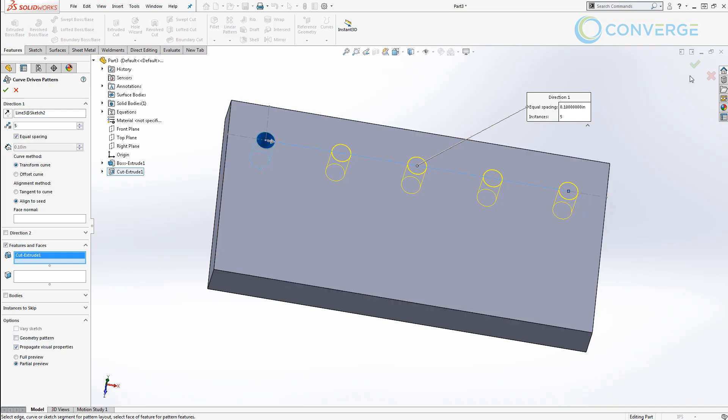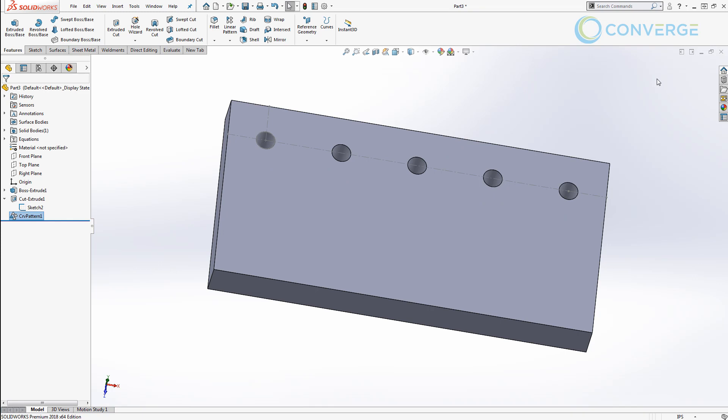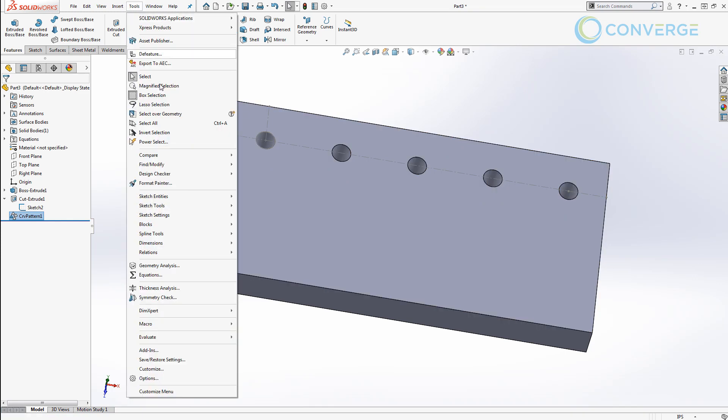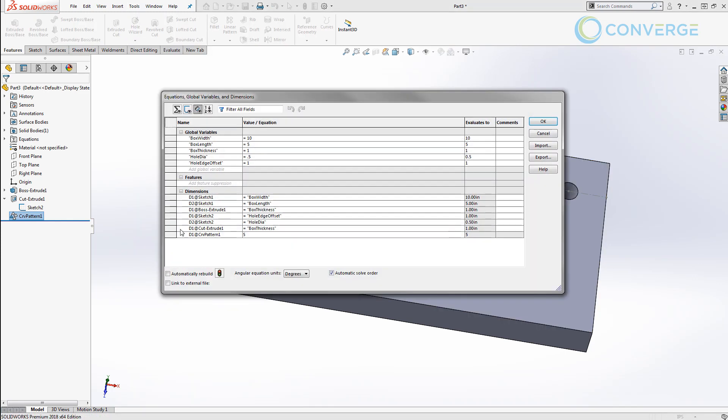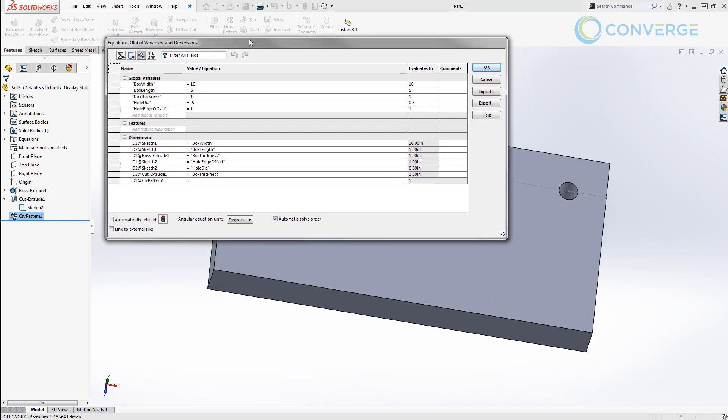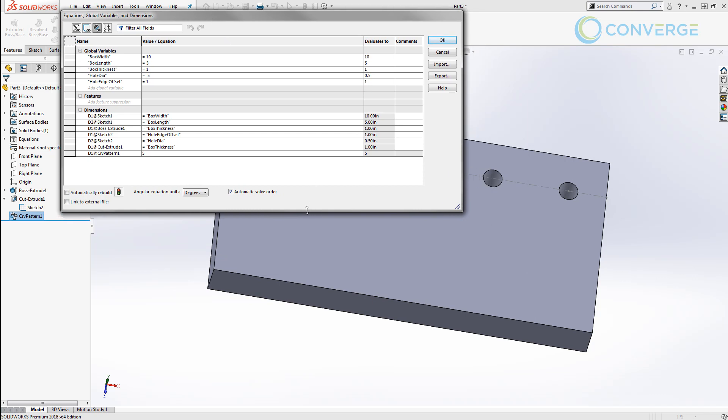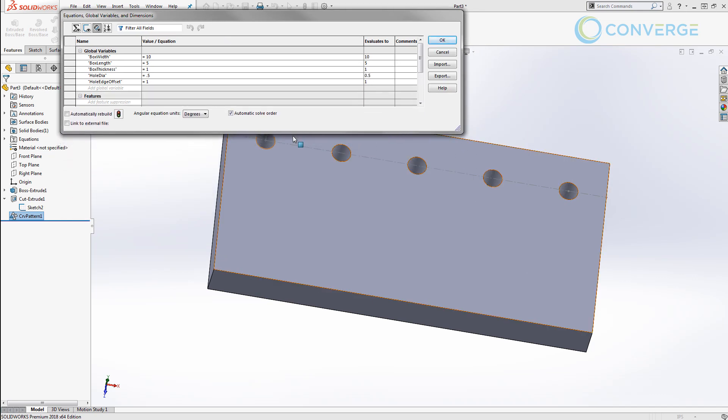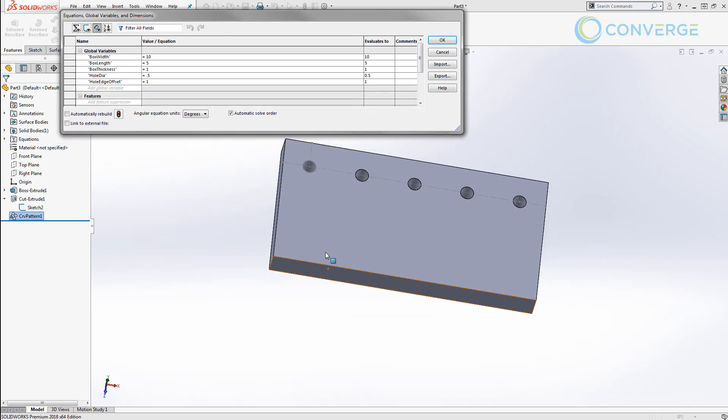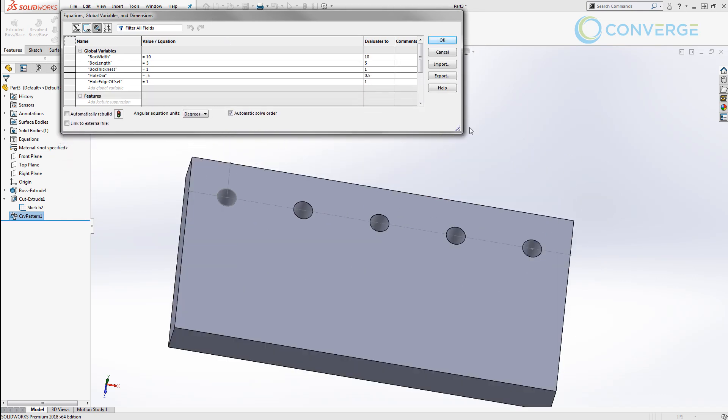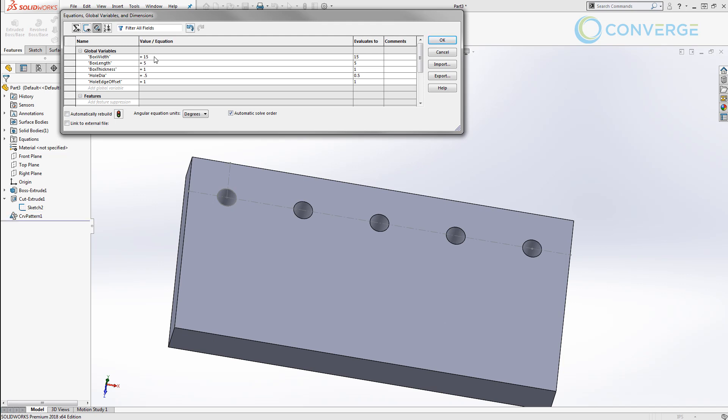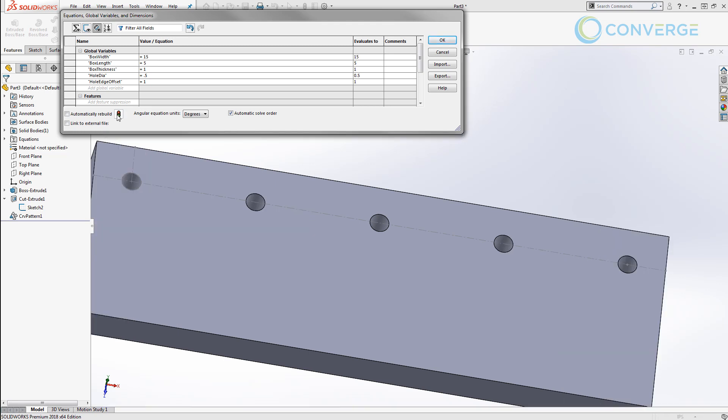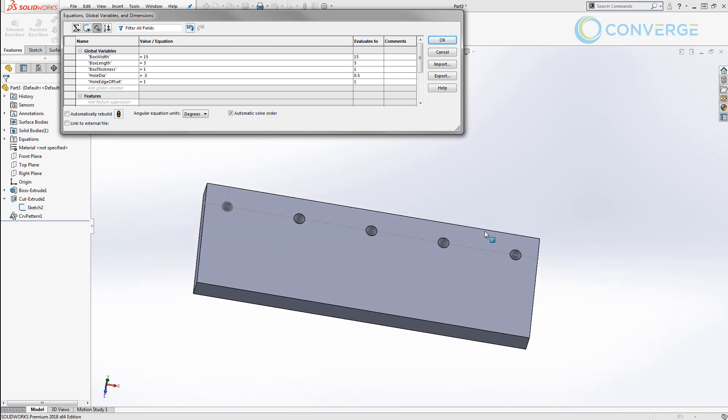We take a look at modifying the box_width value. For example if we make this 15 inches and we rebuild it. So you can see here that the holes adjust based on the length of this line.